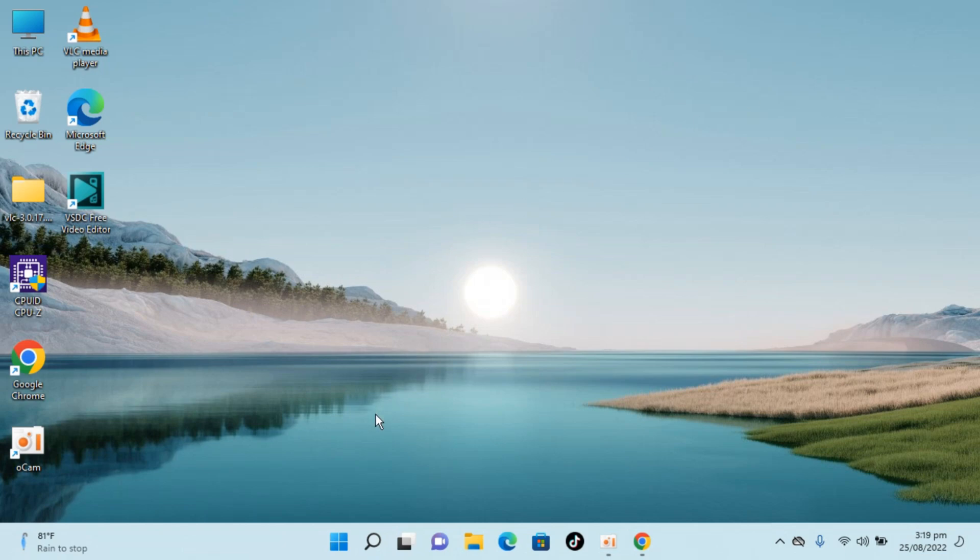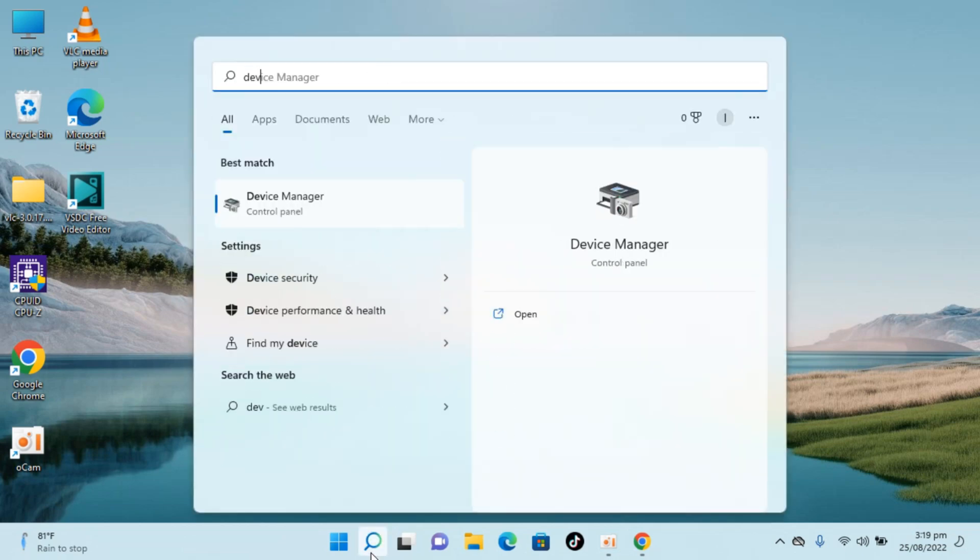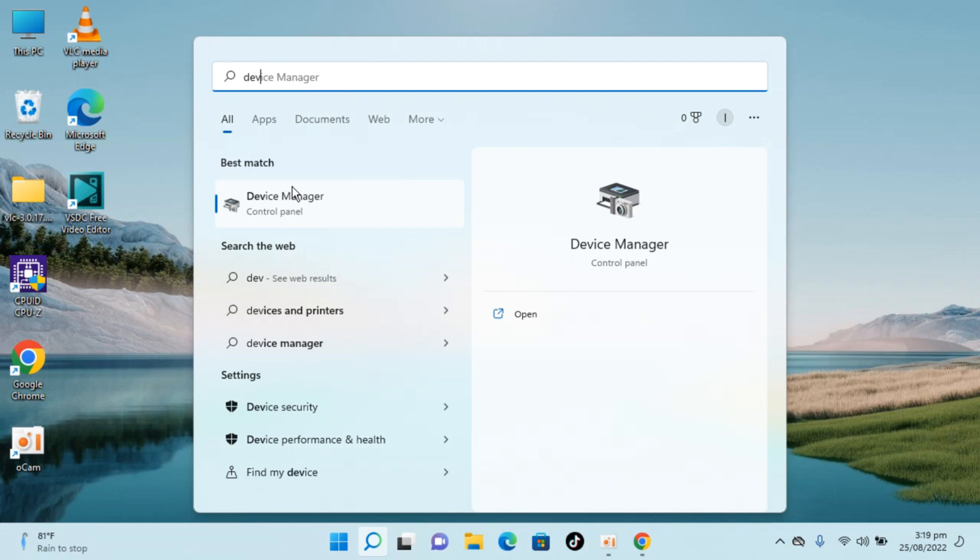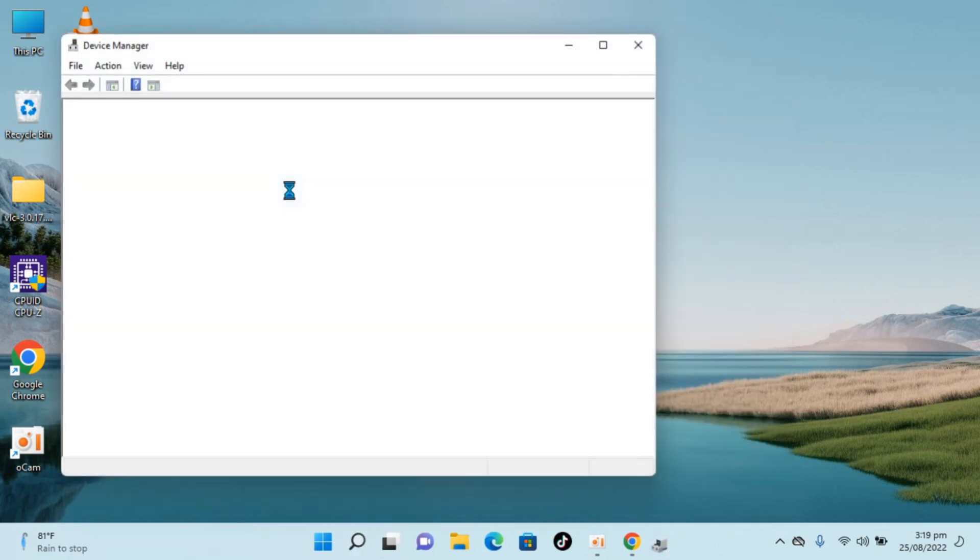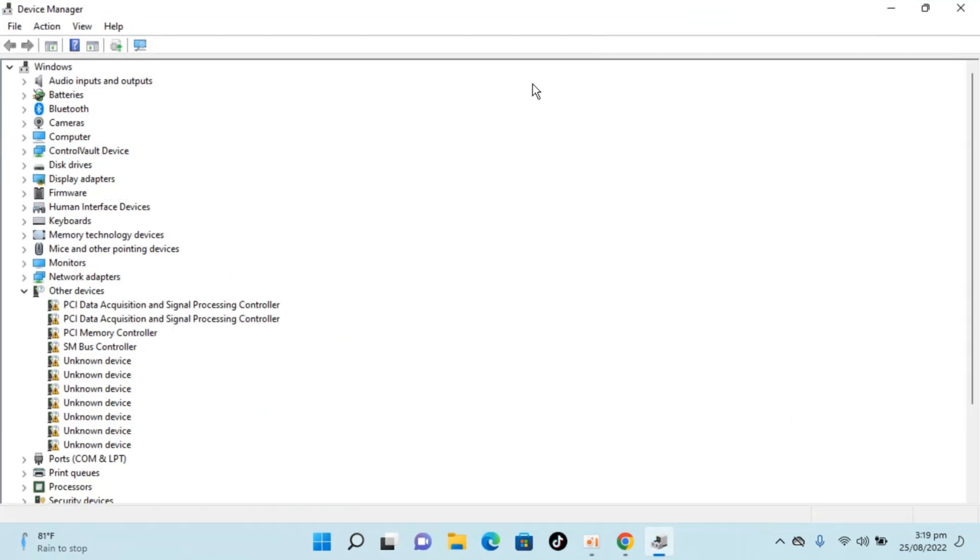To do so, simply go to your search here, type in device manager. You can see device manager here, open this up, and once that is open you can enlarge that as well.